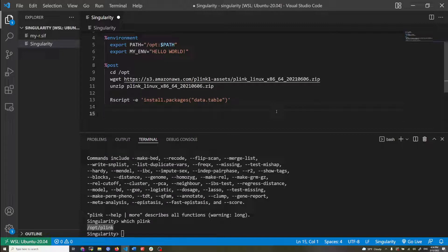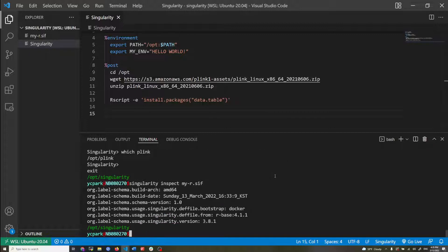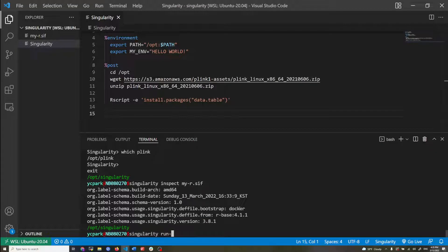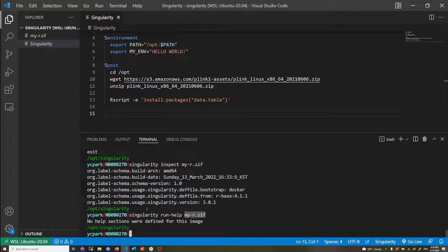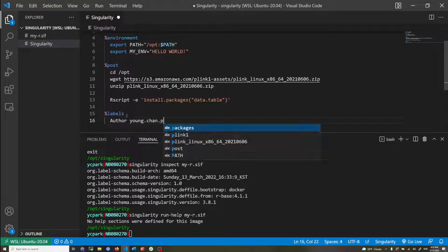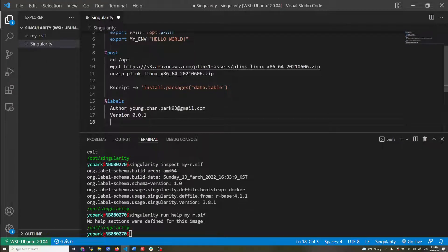Singularity has an inspect command which shows some metadata about the container — these are automatically added by Singularity. There's also the run-help command — I specify the container and it shows the help message, but it says there's no help section, which we will add now. I'm going to add a %labels section with the author email address and the container version 0.1, and I'll also add a %help section with an example help message.